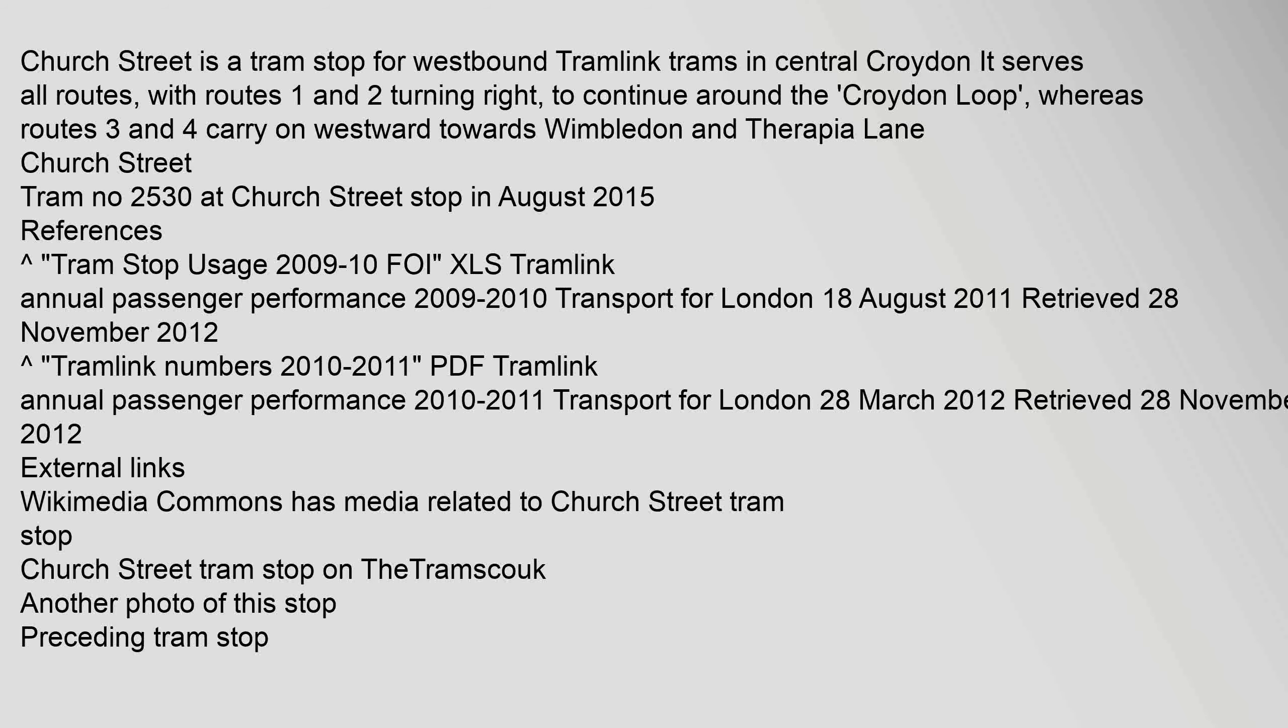Tram number 2530 at Church Street stop in August 2015. References: Tram stop usage 2009-10 FOI XLS Tramlink annual passenger performance 2009-2010, Transport for London, 18 August 2011, retrieved 28 November 2012.